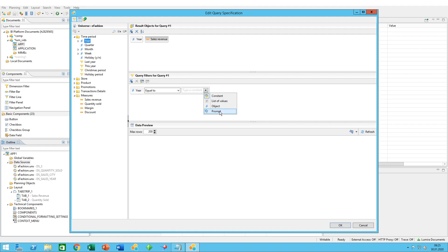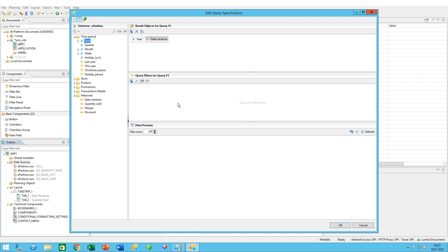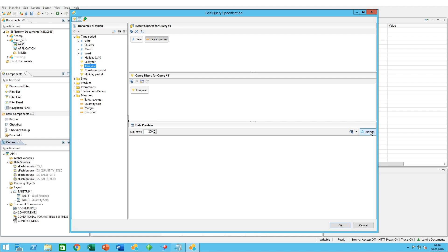You could also prompt the user to type in his or her own year. This would be one method, but in our case we'll keep it simple since we already have a pre-built filter. We just double-click on this year and it automatically adds it into the query filter.